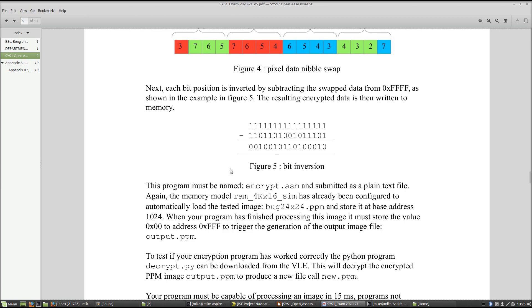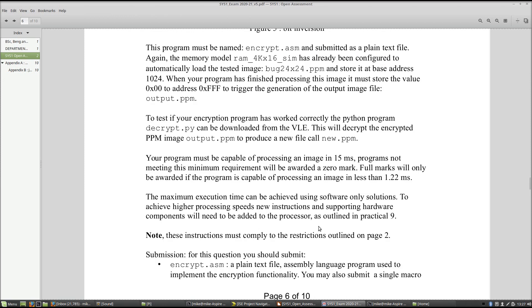Rewrite the encrypted pixel back to the original image at base address 1024. When you've finished updating all pixels, write to address 0xFFF again to trigger the dump on the simulation model, which will write out the encrypted image to output.ppm. Make sure the save parameters are correct as for question two. To test if your encryption algorithm is working correctly, I have given you a Python program to decrypt your image — pass output.ppm to the decrypt Python file and it will generate a new image.ppm matching the original bug_24x24.